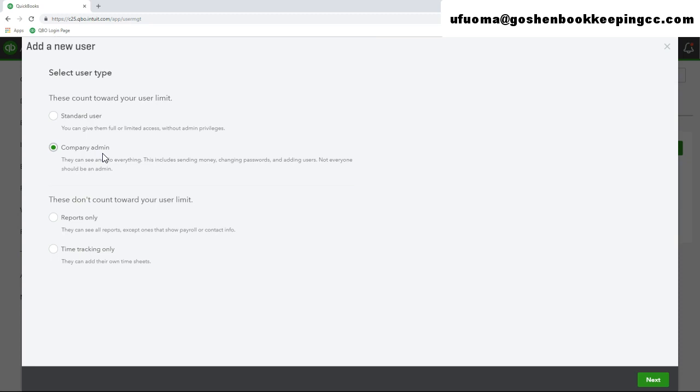I recommend adding two company administrators to your company file to use in recording transactions and to serve as a backup in the event something happens to your master administrator. Then leave the master administrator account that you set up from TechSoup strictly for billing purposes.